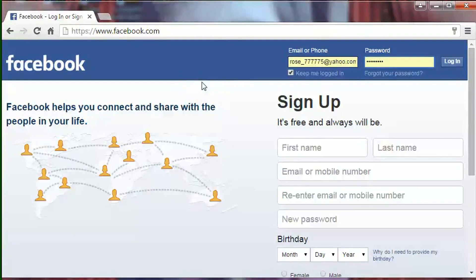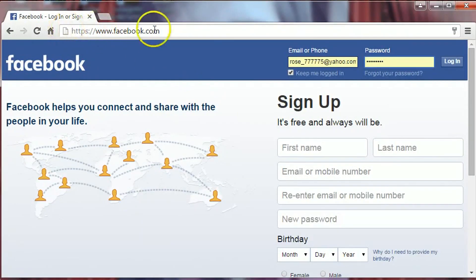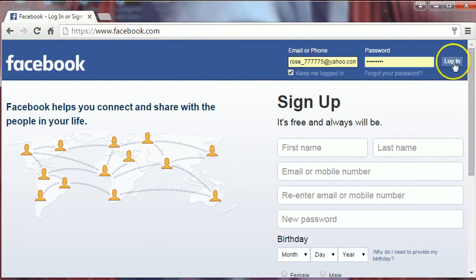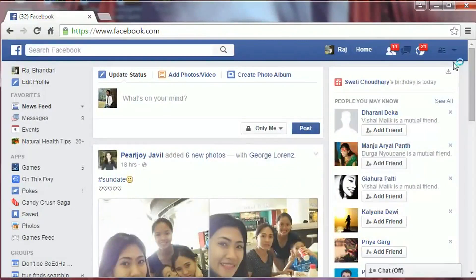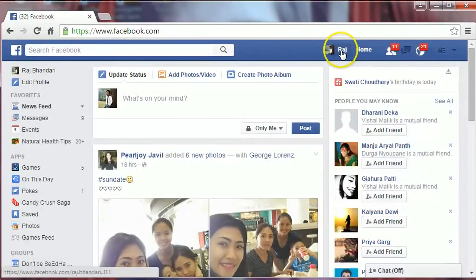Hi friends, this is BR Bandari. In this video I am going to show you how to change your profile picture in Facebook. So let's get started. Open an internet browser and just go to facebook.com, then login to your Facebook account. Now click on your name which is located over here.